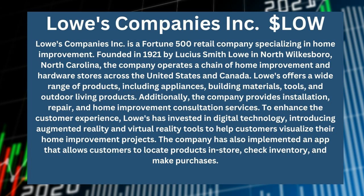The company has also implemented an app that allows customers to locate products in-store, check inventory, and make purchases. So, let's go ahead and jump inside my computer and take a look at Lowe's chart.